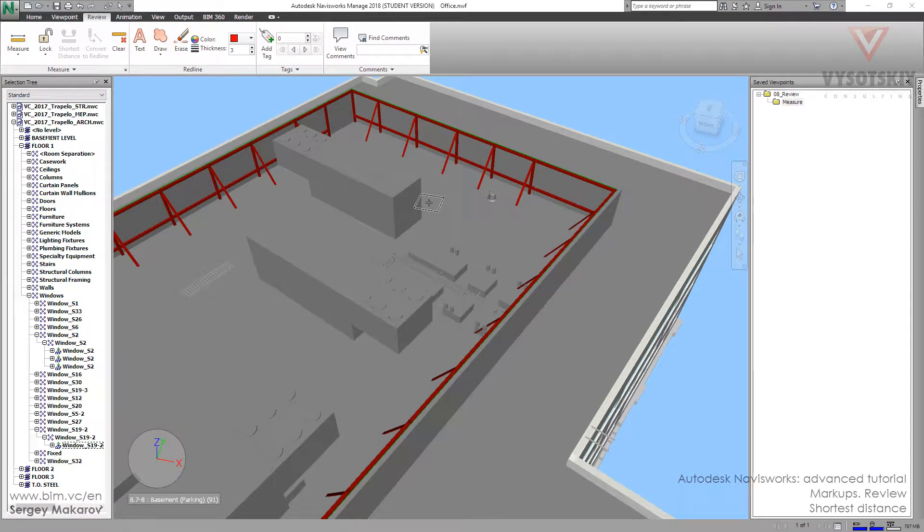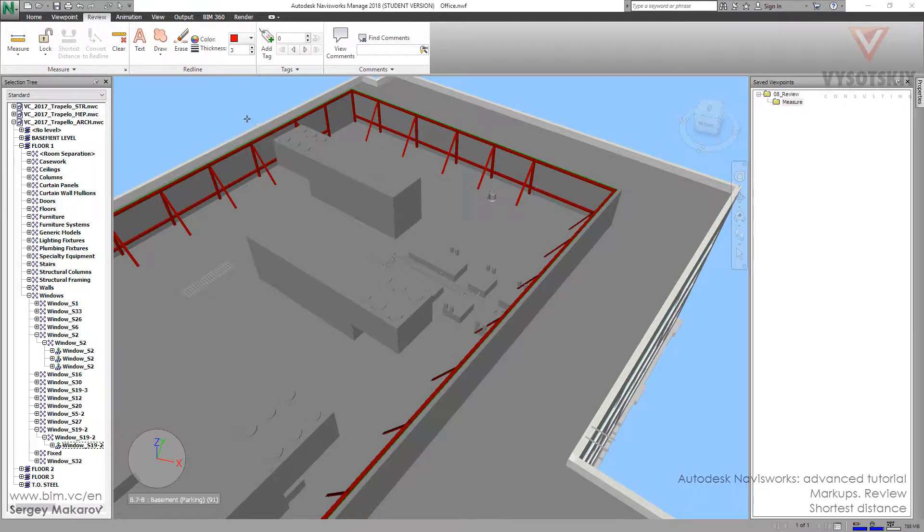Let's try the tool that you should know at the very start of your work with Navisworks. Even in the first project, even in your first couple of hours with this program, you should try this tool. It's very powerful and useful.